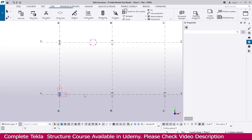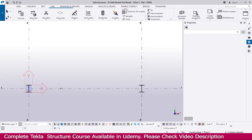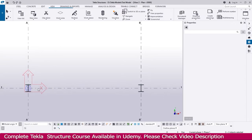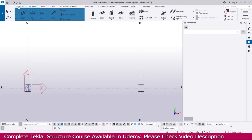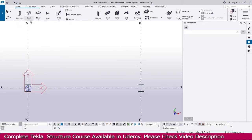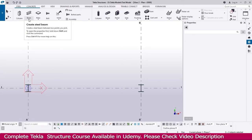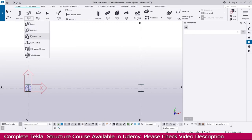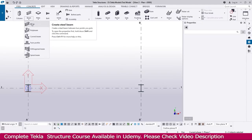Now we are going to create a beam in between these two columns. You can zoom like this and place it like this. Go to the Steel tab — under the Steel tab you can see Beam. The first one is the normal beam.